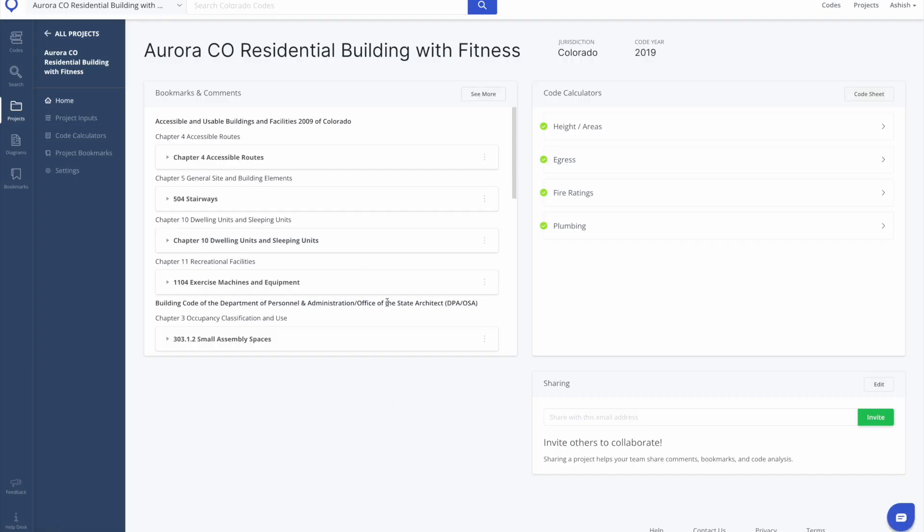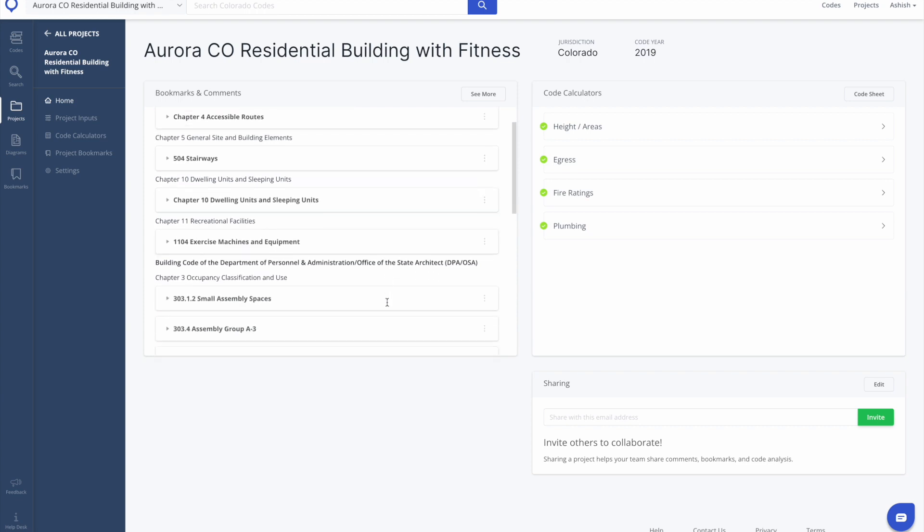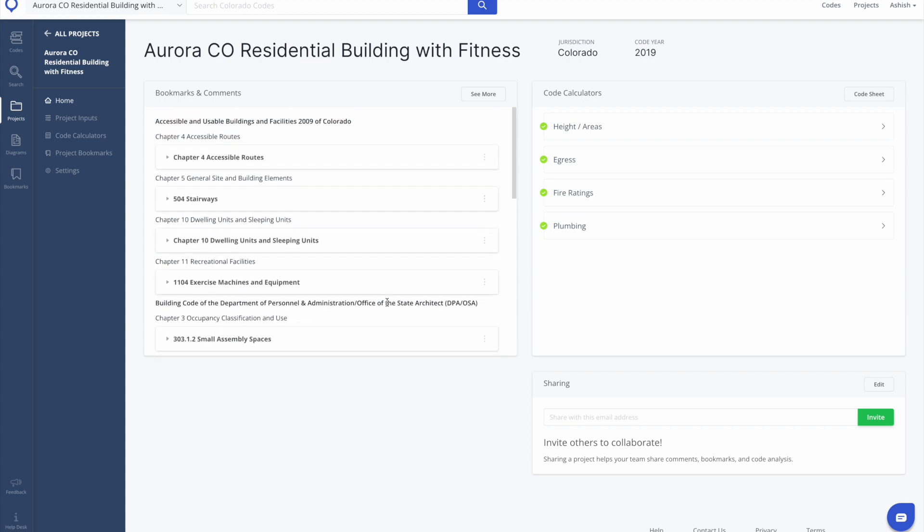When you create a project, you'll notice that it includes bookmarks and comments, code calculators, and sharing options. Additionally, you'll also see project inputs and settings in the left-hand column of your project.